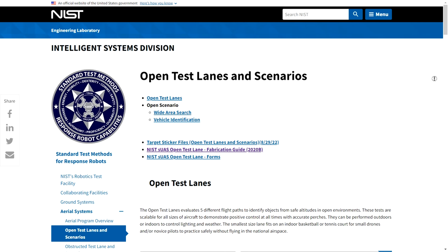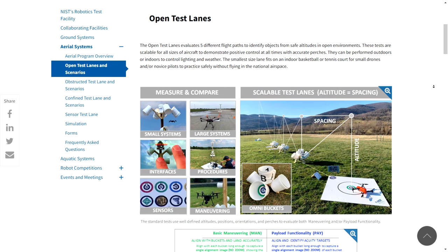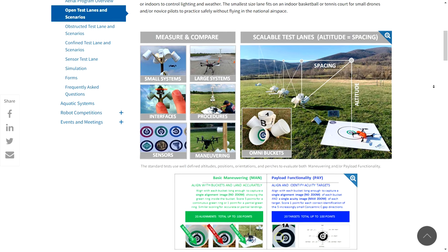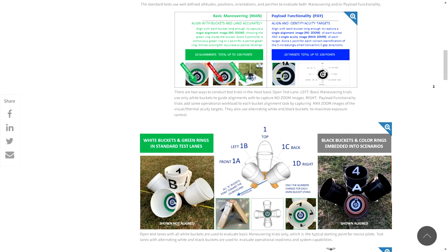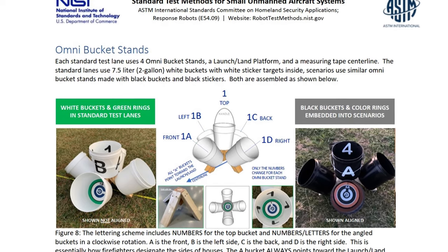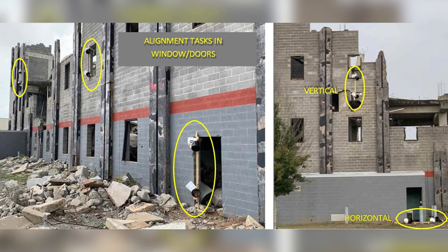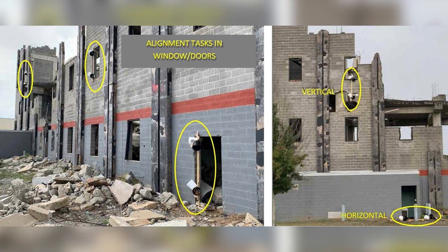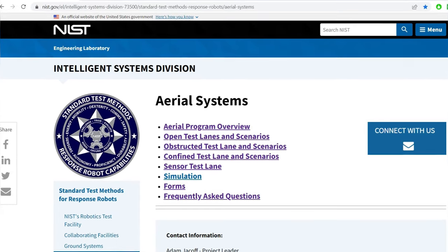As we mentioned previously, the National Institute of Standards and Technology has established the means and methods for testing drone pilot proficiency. These standards are used by various organizations such as the National Fire Protection Association and others. We built the standard OmniBucket stands using white two-gallon buckets, but NIST also uses other types of test apparatuses or stands that have smaller black buckets which can be used for various scenarios. Check out the NIST Aerial Systems website for more examples.